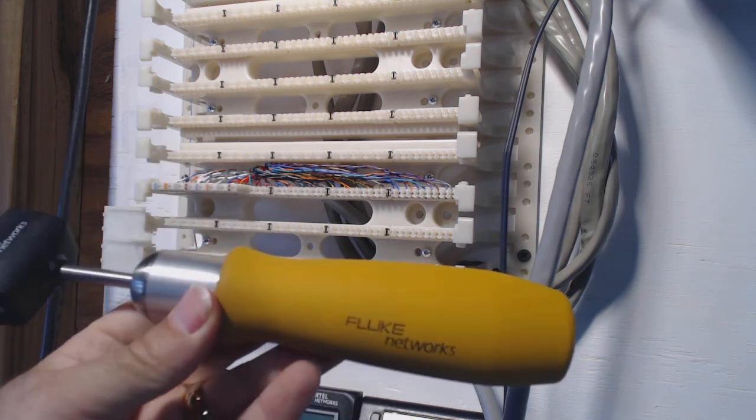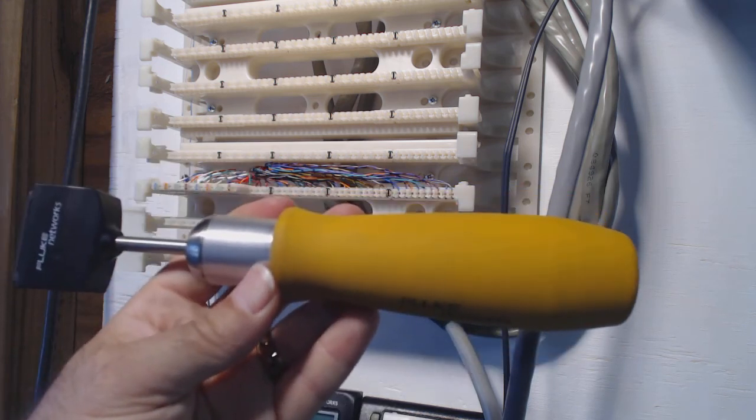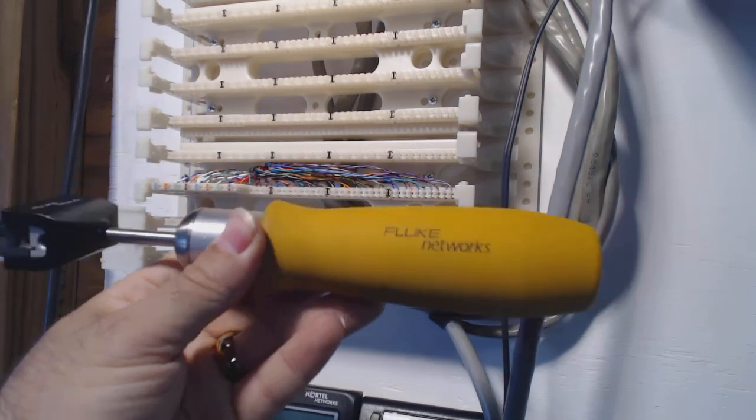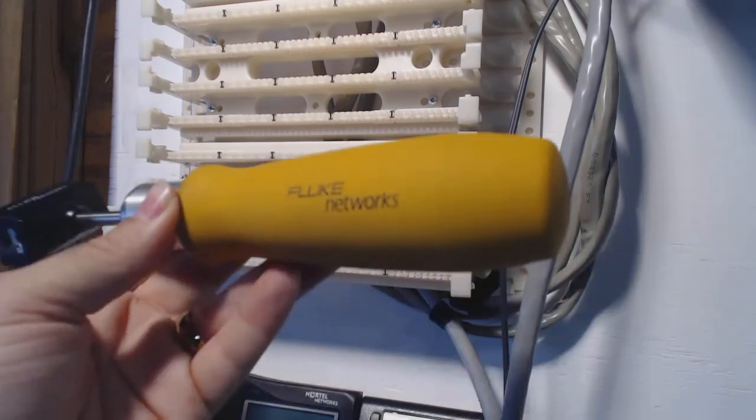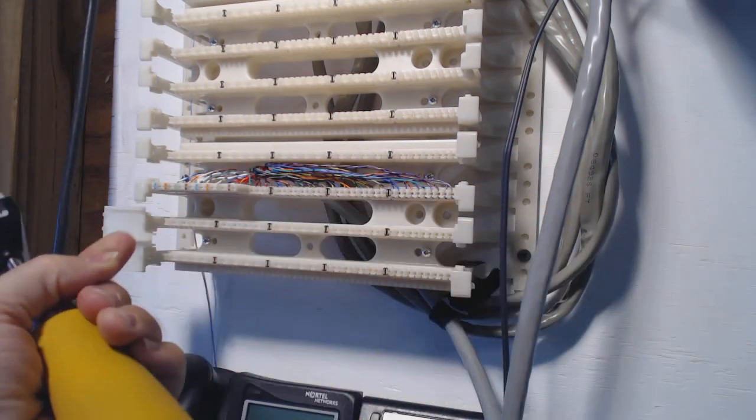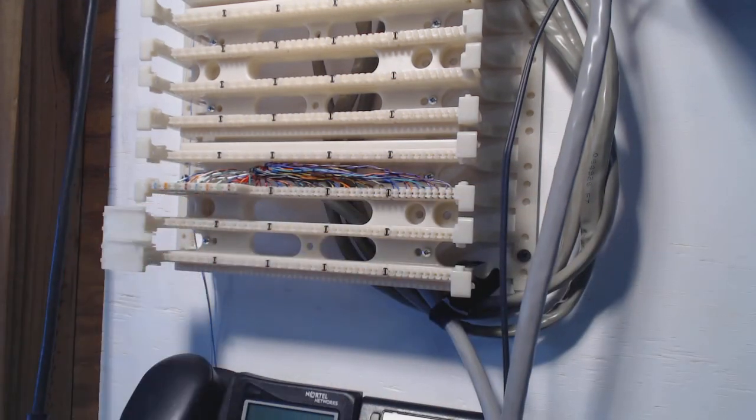Anyway, that is a five pair impact tool for use on these little 110 wafers. Thanks for watching.